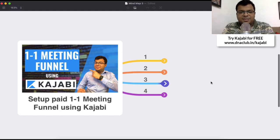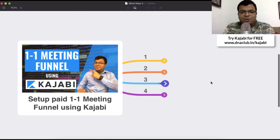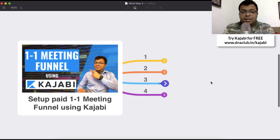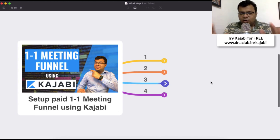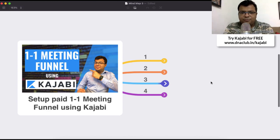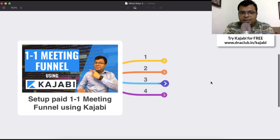Hello, my name is Tarun Agarwal and in this video I am going to share with you how to set up a paid one-to-one meeting funnel using Kajabi. Kajabi is an online tool which I use to build my multiple online businesses. If you want to try this for free, you can go to dnaclub.in/Kajabi.